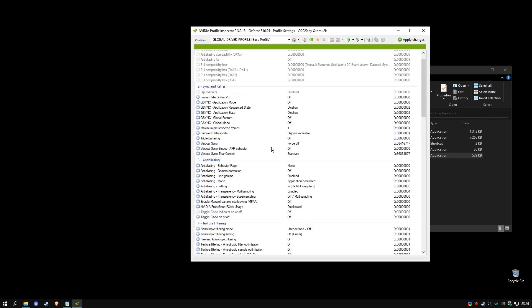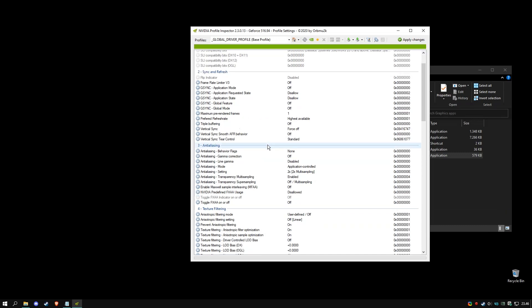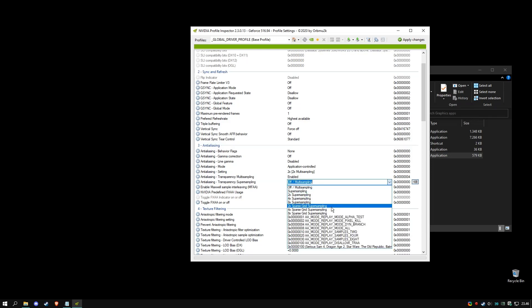There's three things you need to do. First off is find anti-aliasing and then find transparency super sampling, click on it and pick AA mode replay mode all, boom.